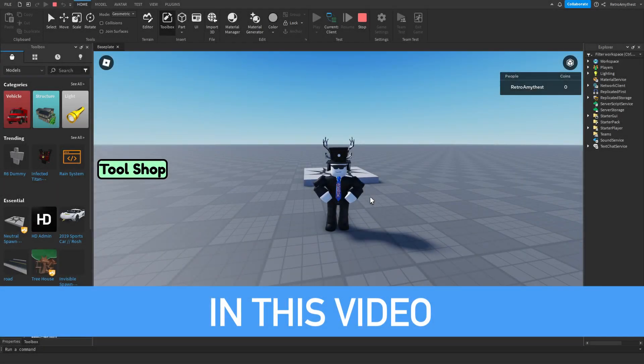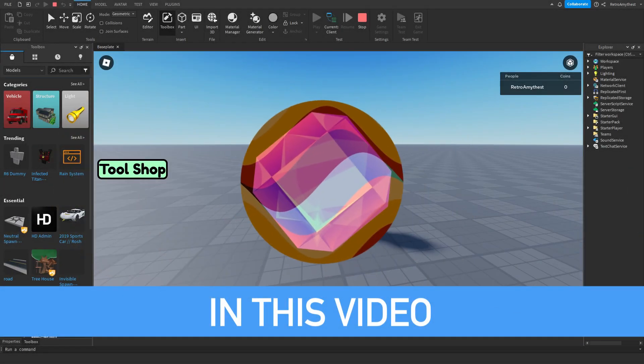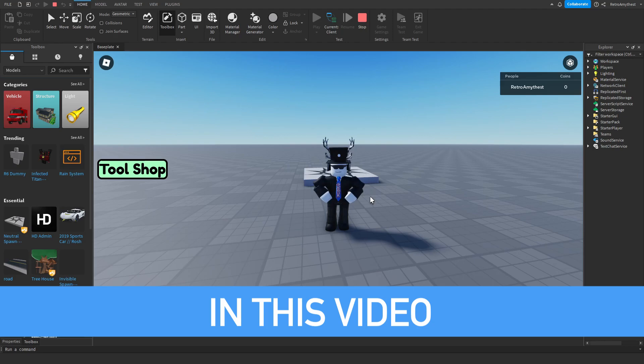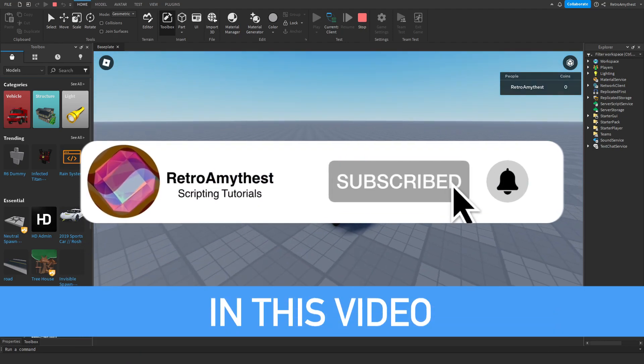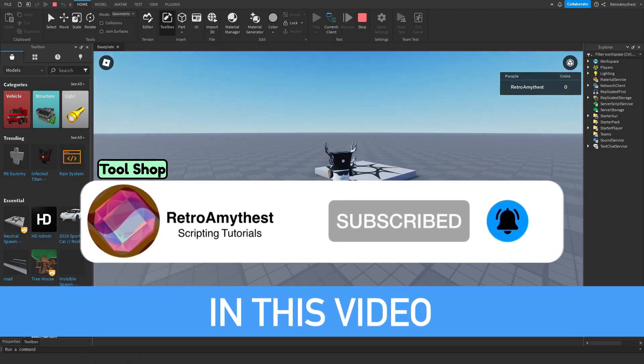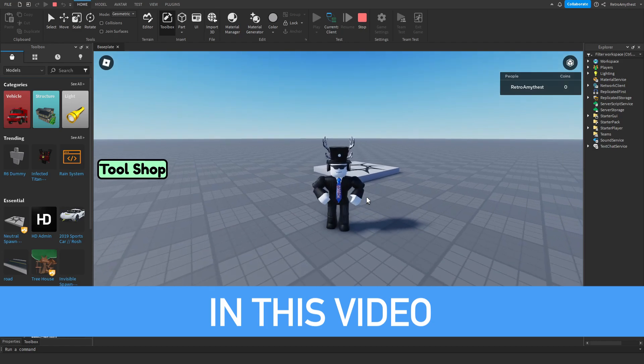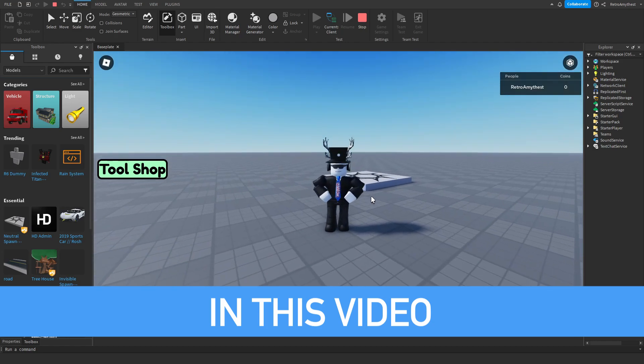Hey guys, in today's video I'm going to be showing you how you can make a tool shop in Roblox Studio - updated version. So the old video of this was buggy and everything people were telling me, so I've decided to fix it.